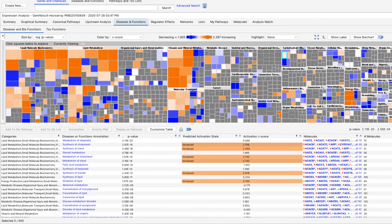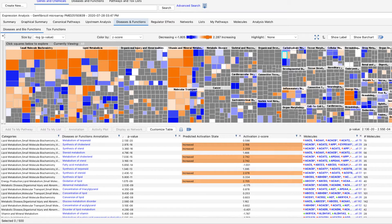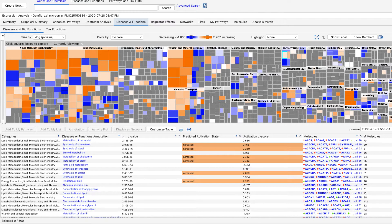The Diseases and Functions results show you which biological processes, diseases, or toxicological functions are predicted to increase or decrease based on the information in your data set.